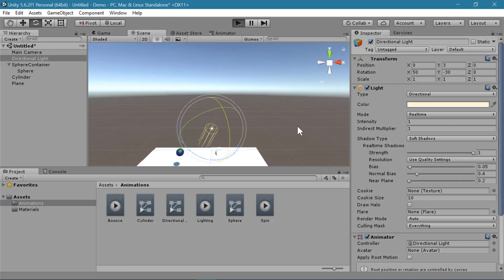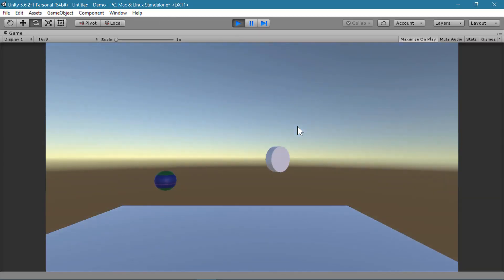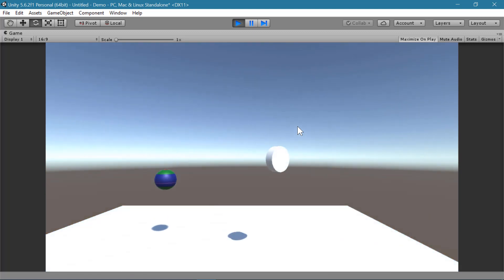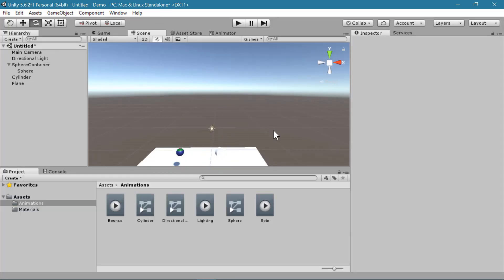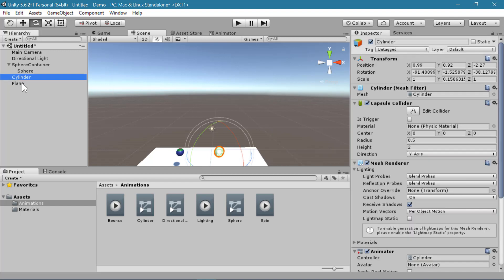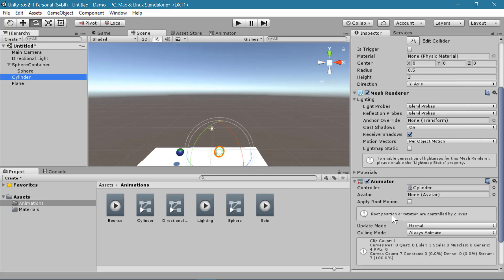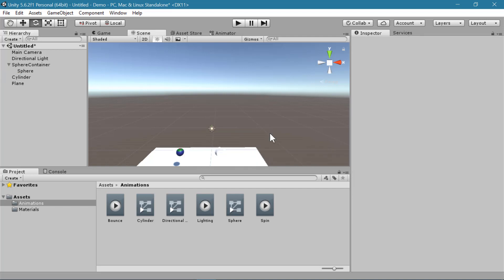Now let's see all of our animations together. You can also see that the shadow for the transparent object fades out as the transparency fades out, which is a built-in effect in Unity's shadows. These types of keyframe animations can be applied to any properties on any objects in your scene. Whenever you want to change properties over time, you can just create an animation. And now you know how to create keyframe animations in Unity.